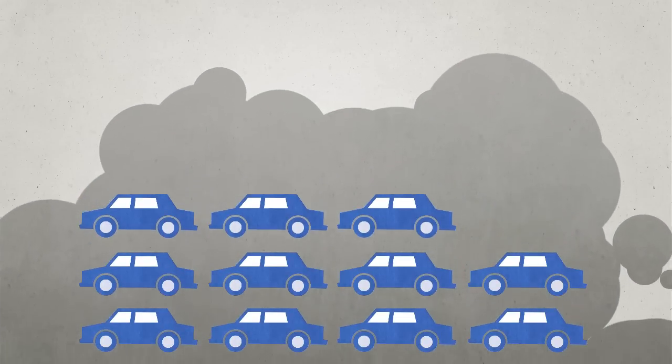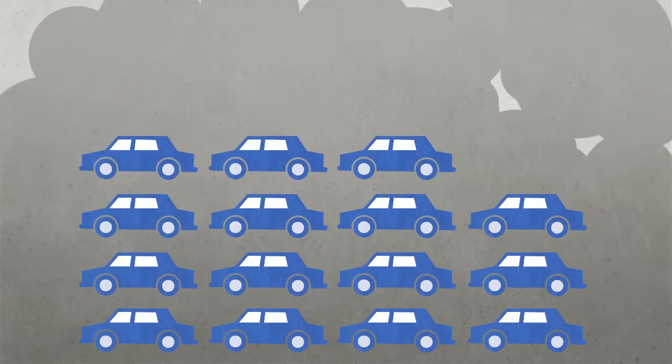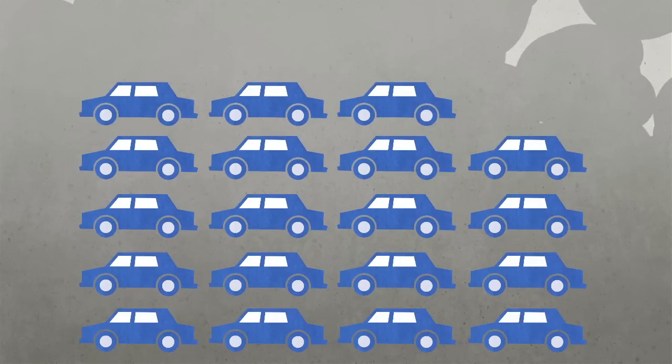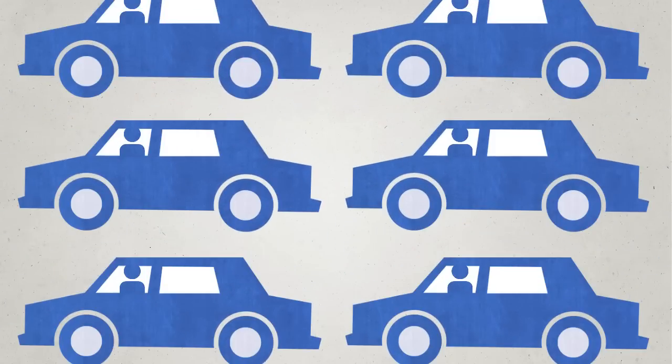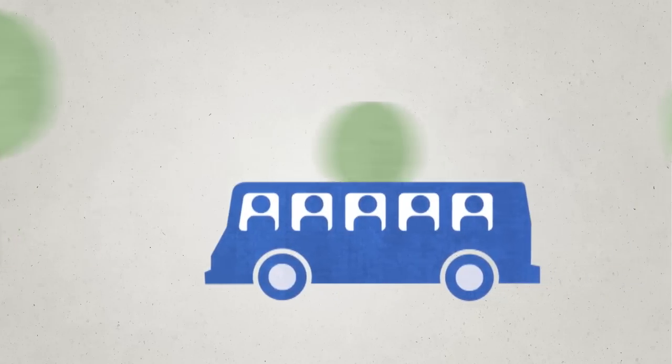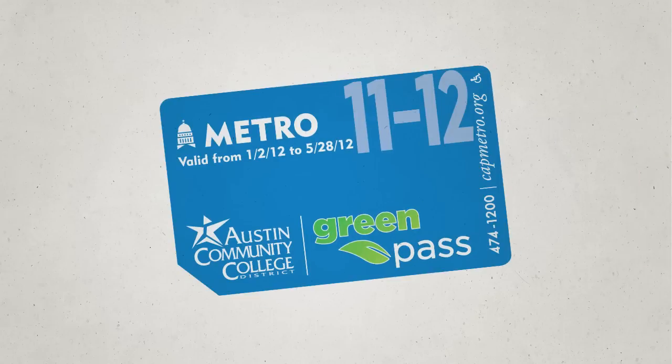After all, more traffic equals, well, you get the picture. ACC's first initiative was to reduce single occupant vehicle miles. Encouraging carpooling was a no-brainer. But increasing mass transit ridership was important, so the Green Pass was born.